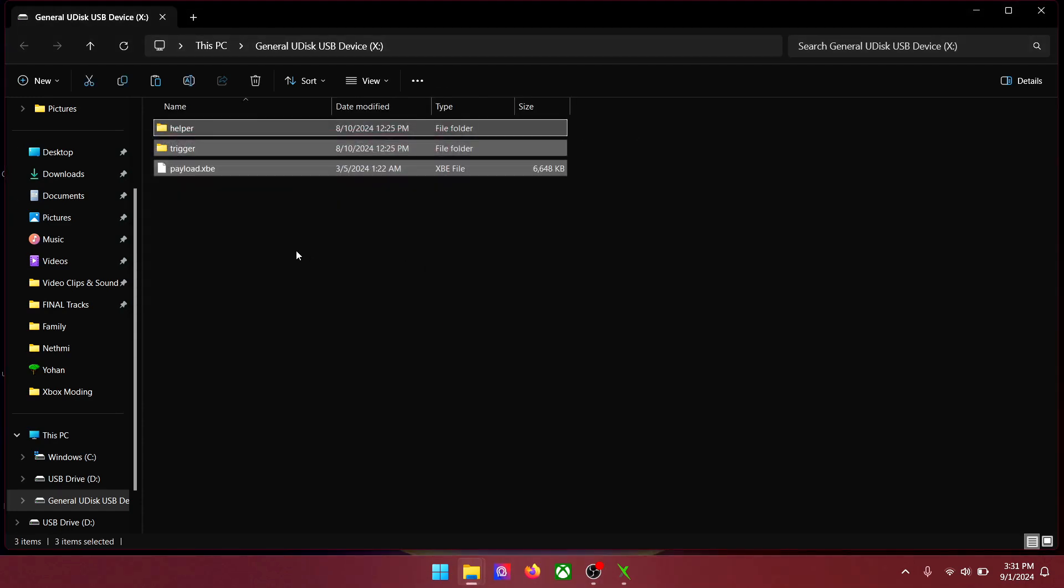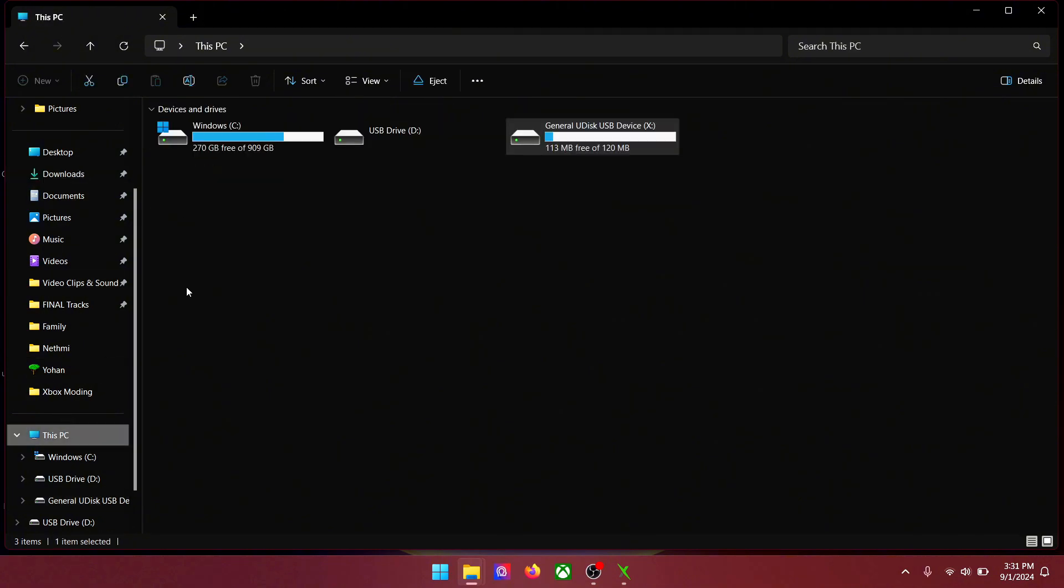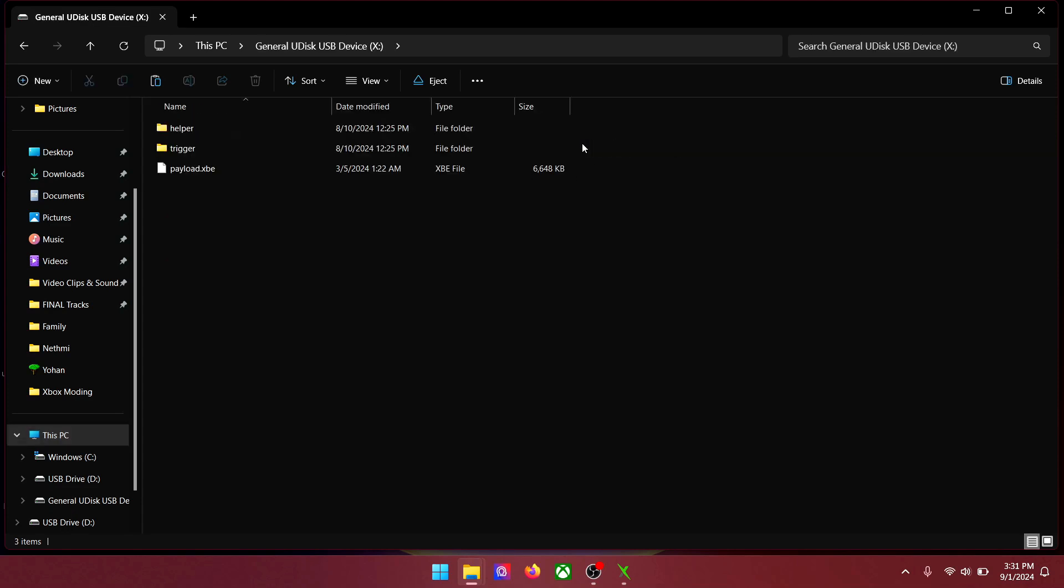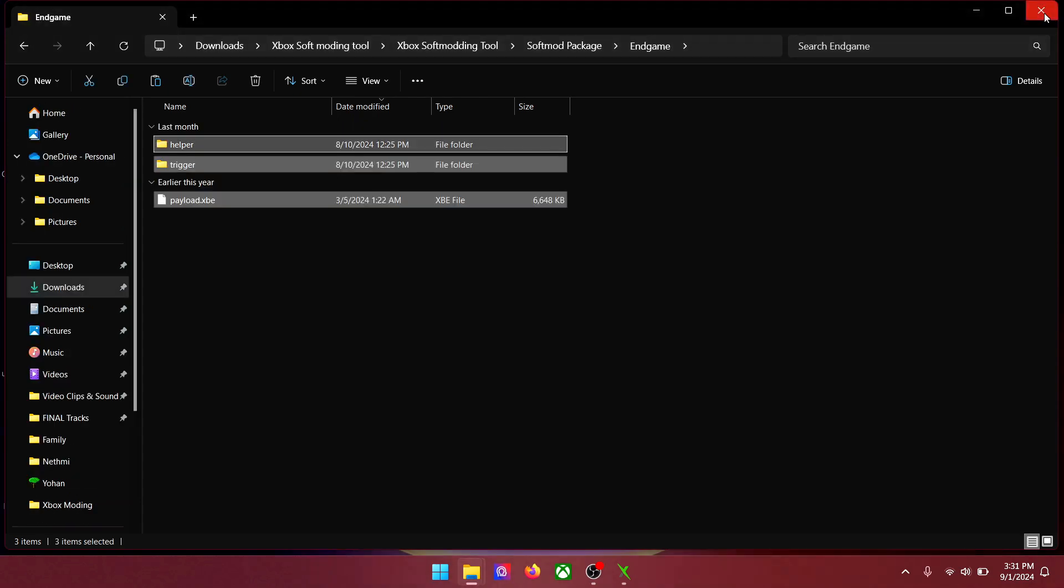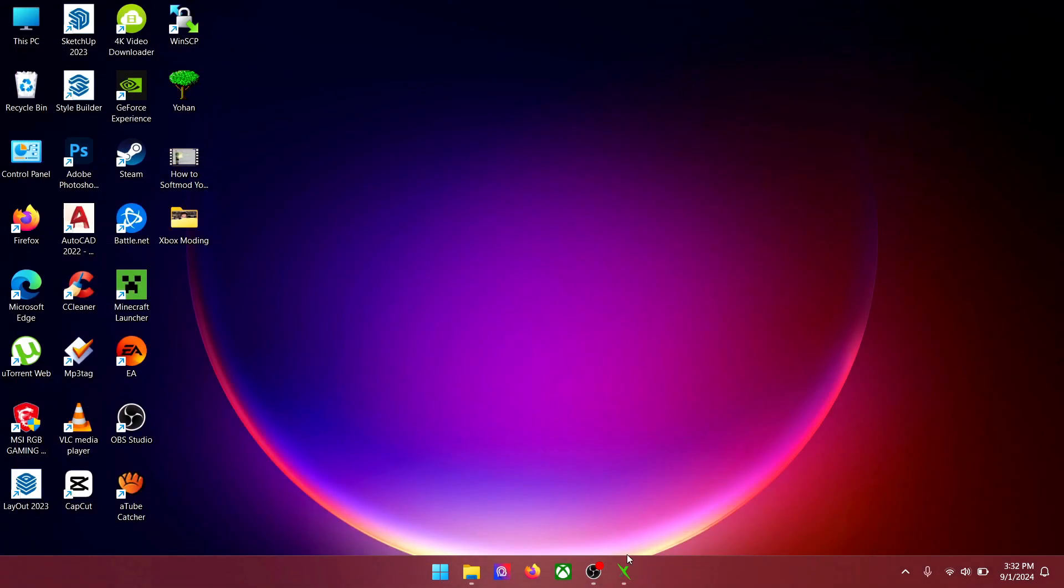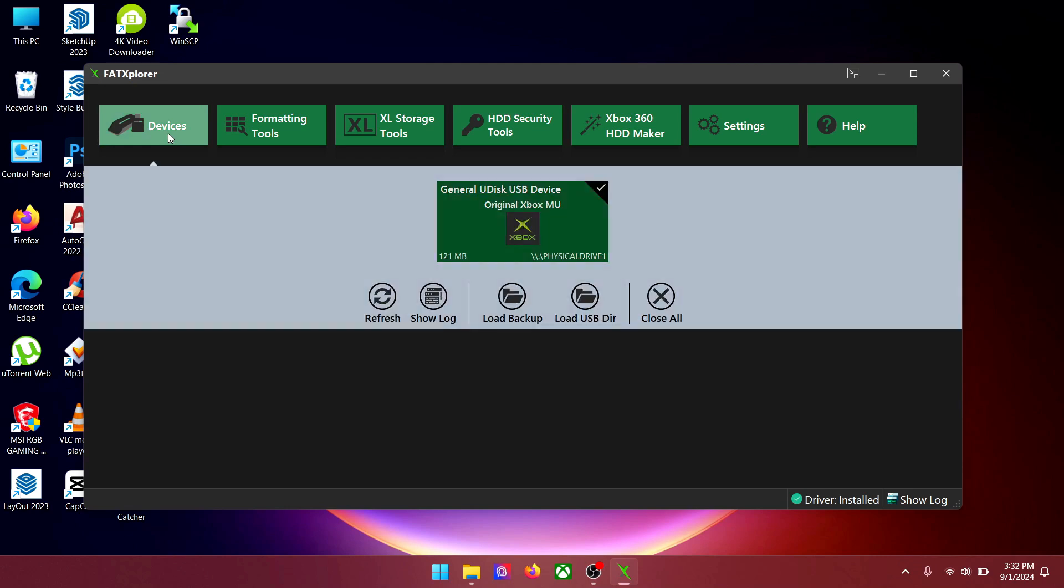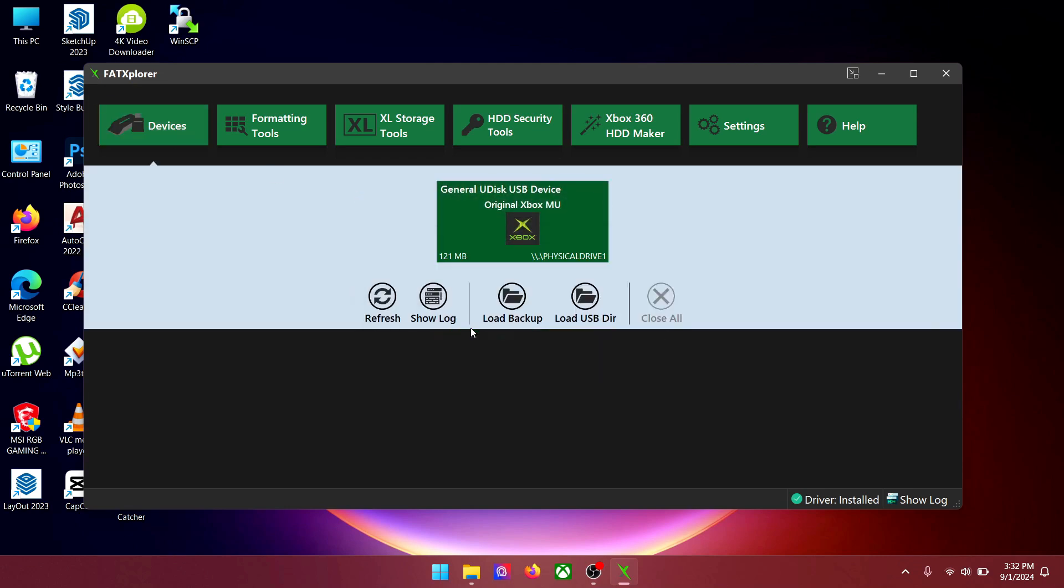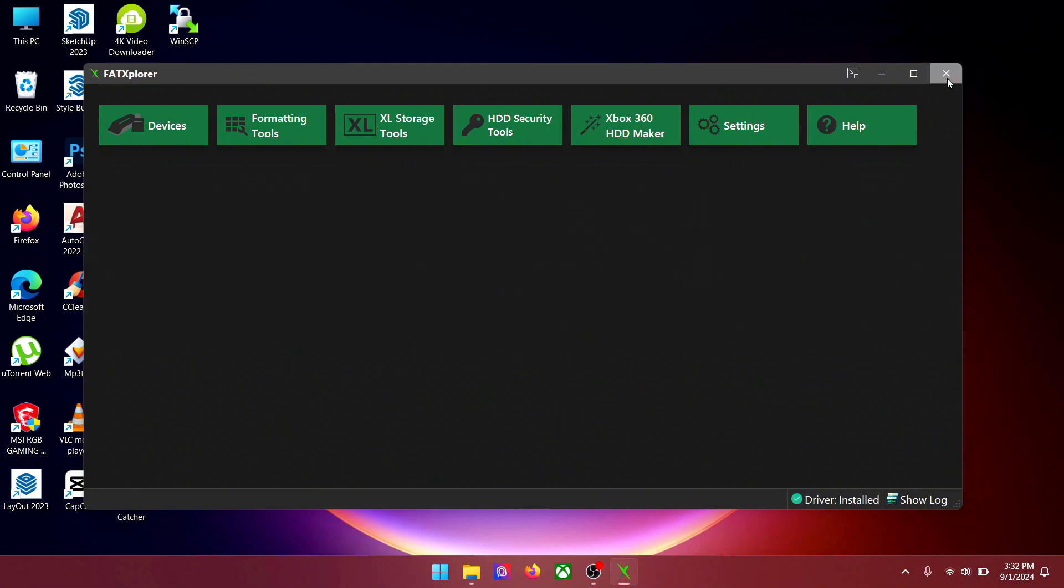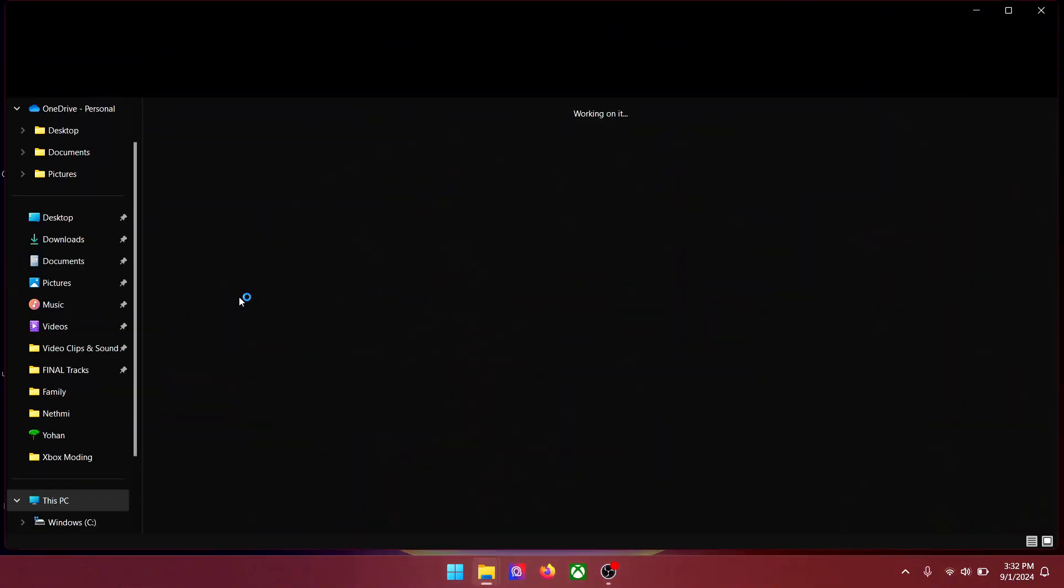When it's done go to this PC and find the pen drive. Open it and see if the files are all copied. If so close it and go back to Fat Explorer. Click on devices. Click on your pen drive and unmount. Now you can close Fat Explorer and eject your pen drive from this PC.